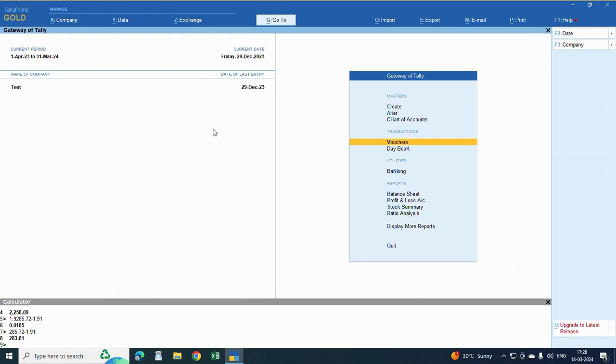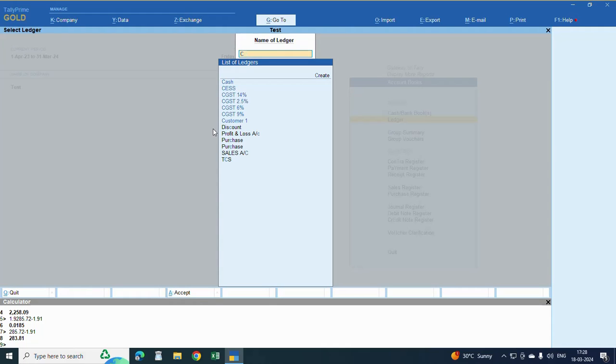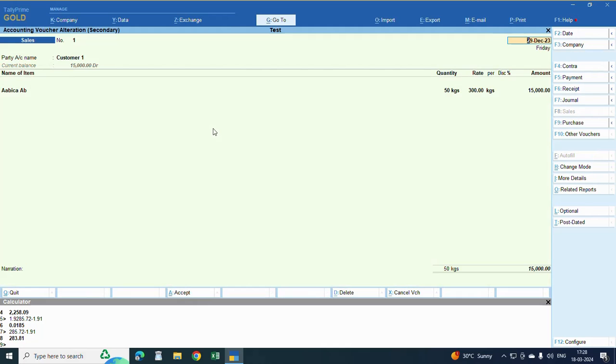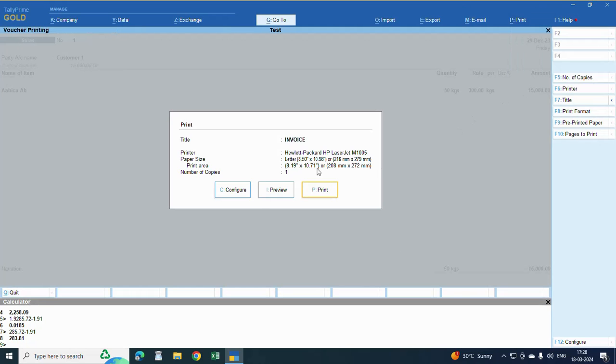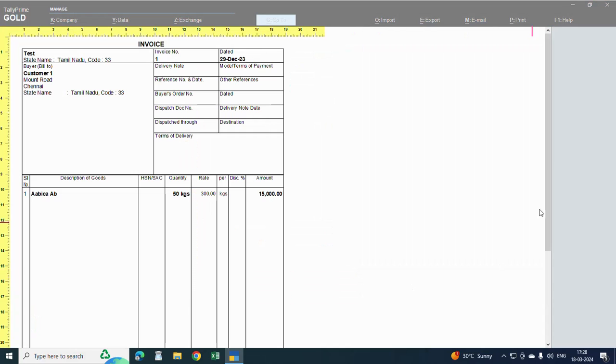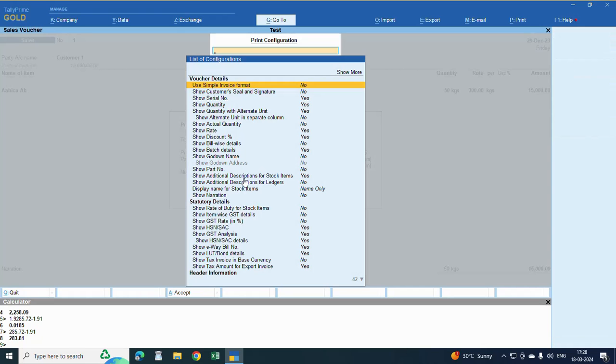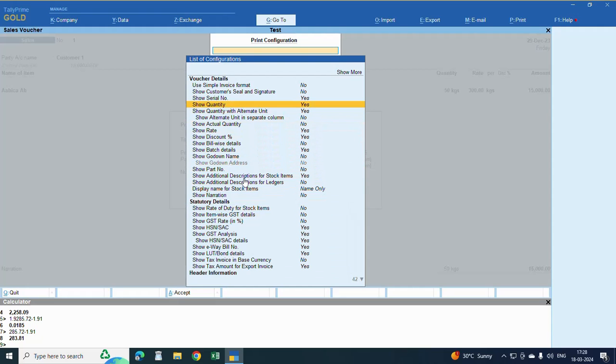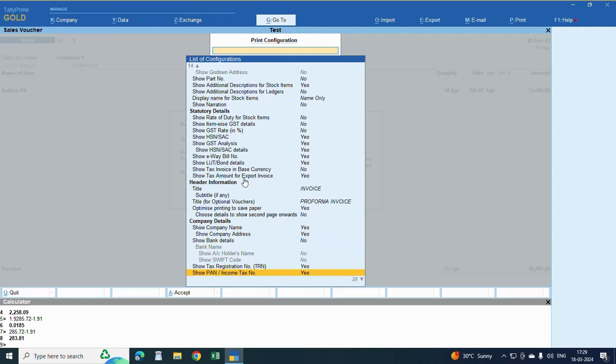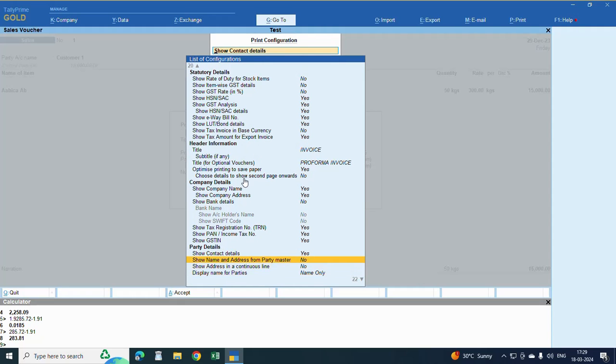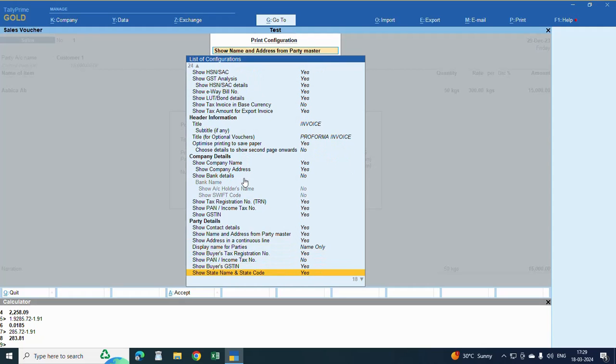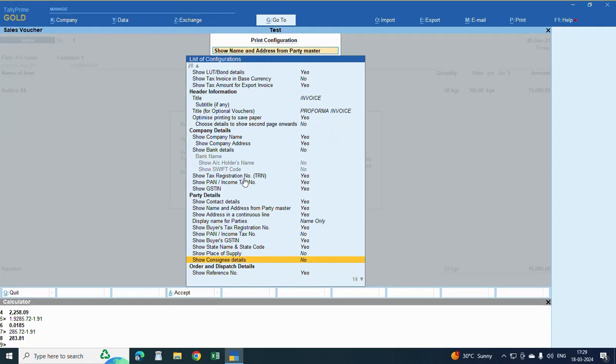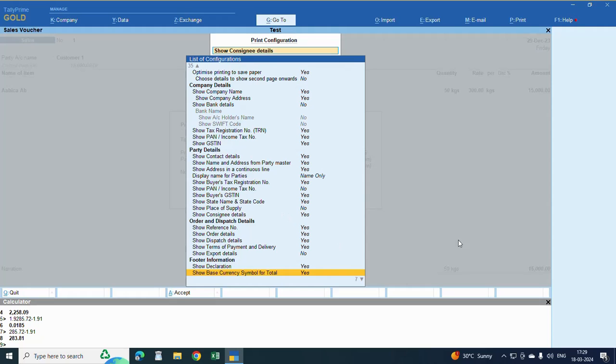Now see the invoice preview. Customer 1, save, preview. Address is not coming, I will check. Configure, company details, party details, here contact details, yes. Then party, address, show address is also yes. Consign, here address, here, yes. Then party, address, show address is also yes. OK, that's it.